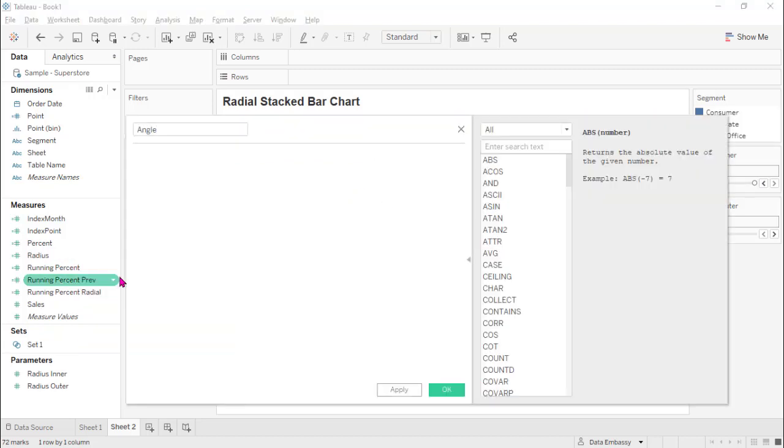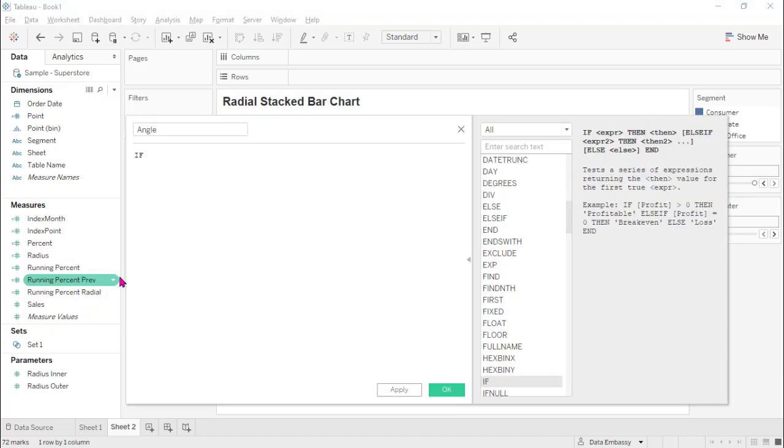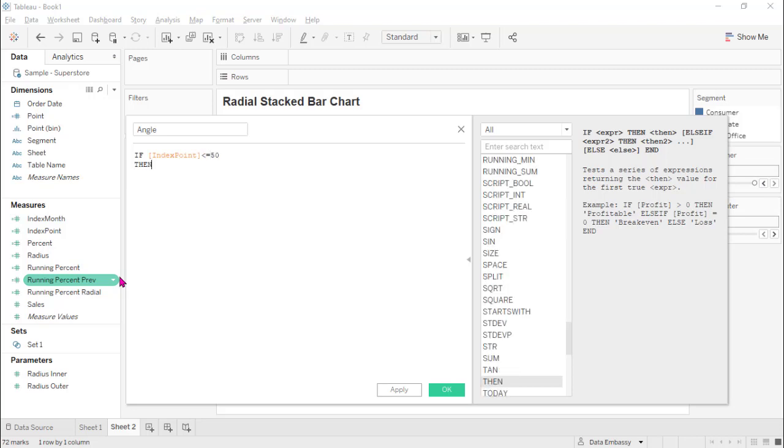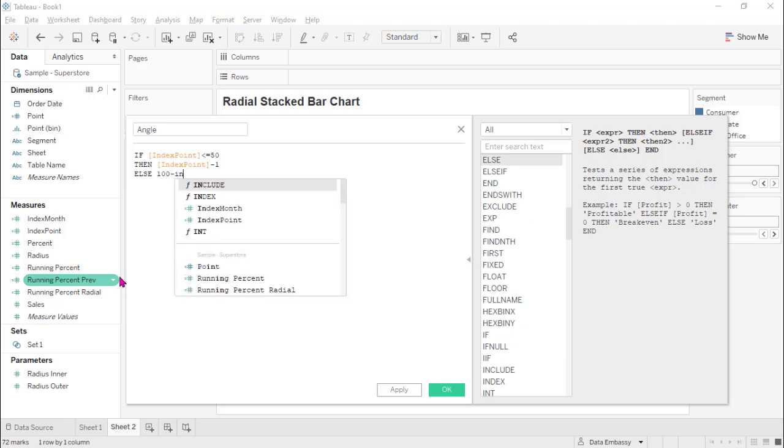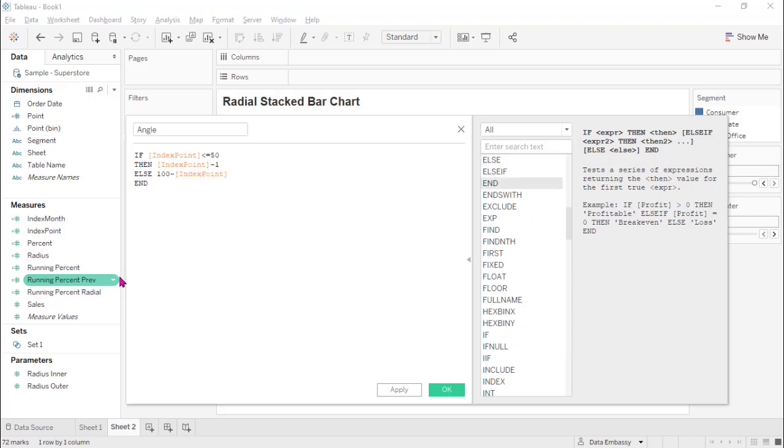Angle is if index less than 50, index plus one, else 100 minus index, and divide by 50. Because we have 50 points and each point has a difference of this much degree on the circle plus months.